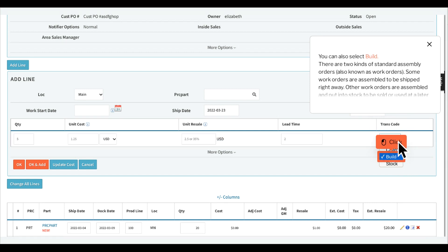You can also select build. There are two kinds of standard assembly orders, also known as work orders. Some work orders are assembled to be shipped right away. Other work orders are assembled and put into stock to be sold or used at a later date.